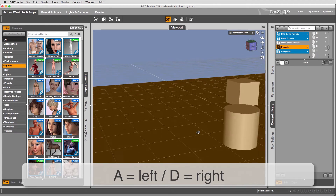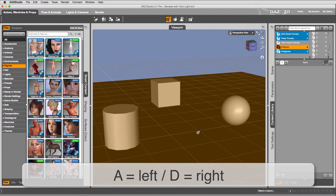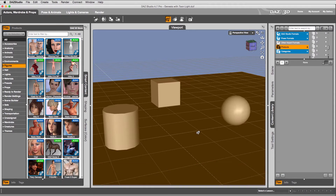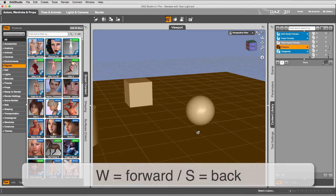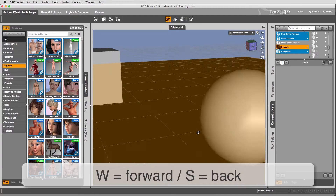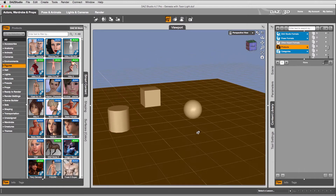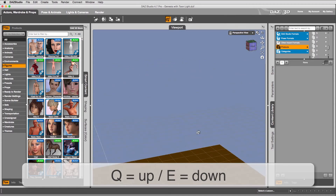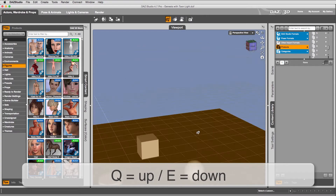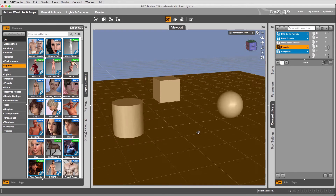Don't worry about the speed at which this happens — I'll show you how to adjust that, and it also depends on the complexity of your scene and the speed of your computer. So A and D move you left and right, and W and S — easily reachable with your middle finger — move you forward and backwards. The Q and E keys, reachable with your ring finger or index finger, move you up and down respectively. If you try this out it's actually fairly easy and you soon get the hang of it.